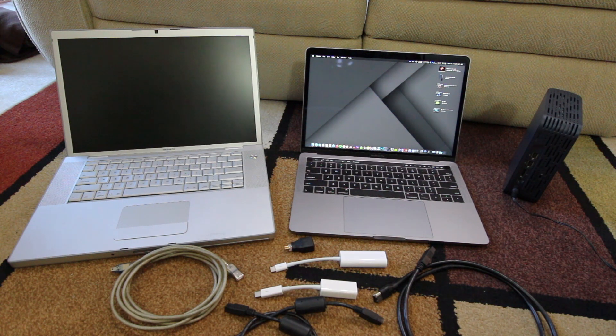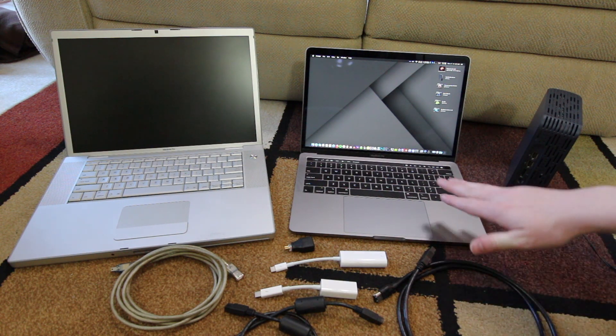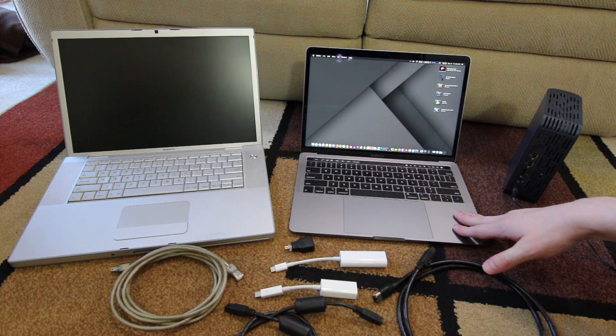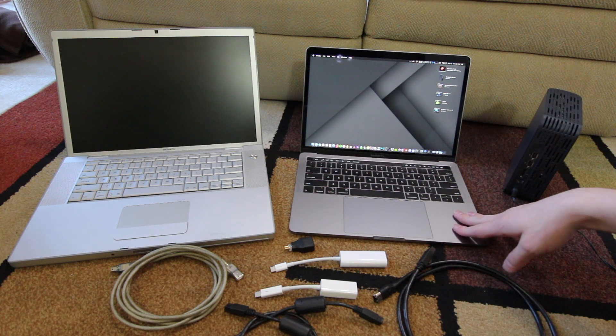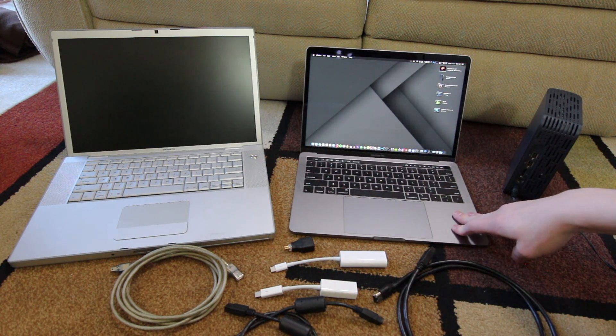Hi everyone, today I'm going to show you how to connect a legacy Firewire device into one of these newer MacBook Pros which have Thunderbolt 3.